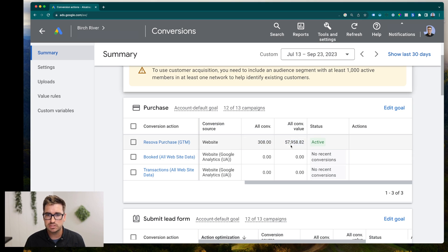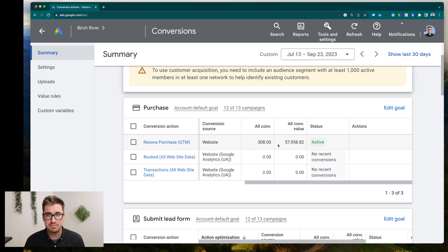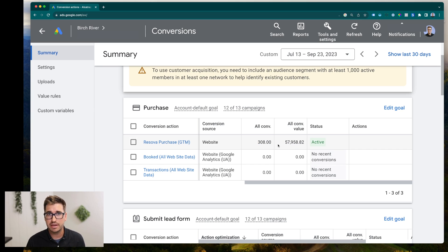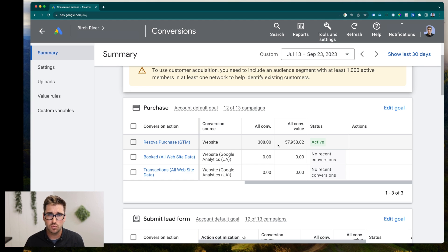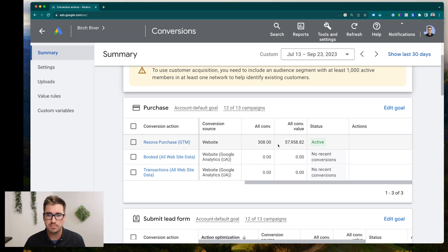So if this revenue value right here is almost identical to this number, that means you're not probably sending over any conversion values when someone checks out, it's probably just set to $1 or some other arbitrary number.